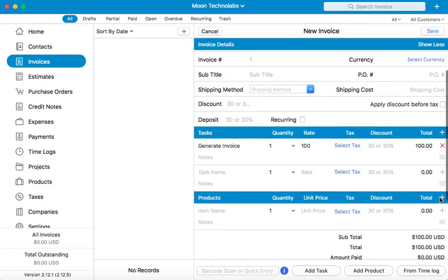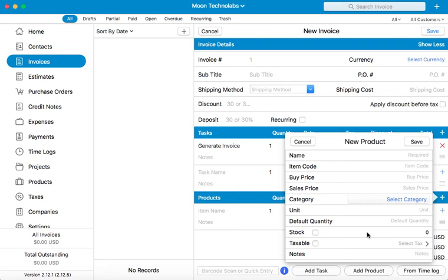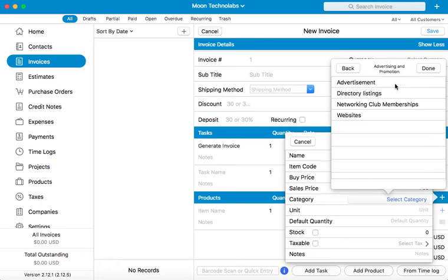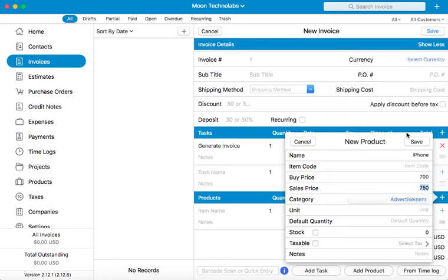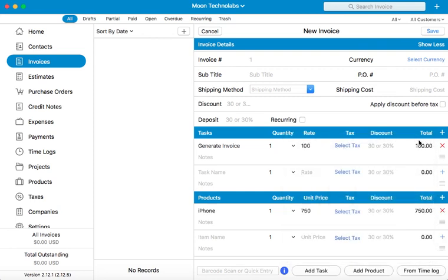Similarly, you can create a new product too. You can also view these tasks and products later through the options available in the side panel. Let's add this product to our invoice.